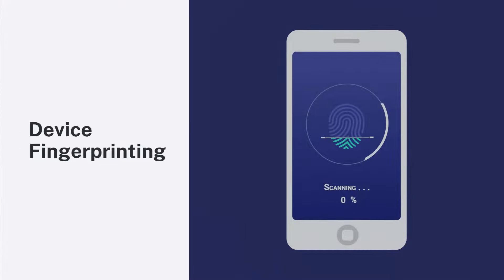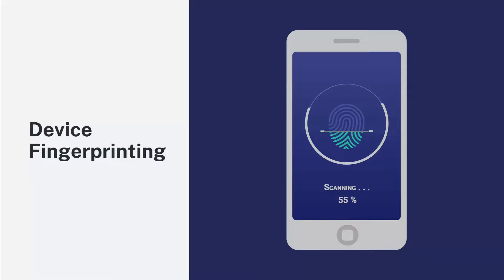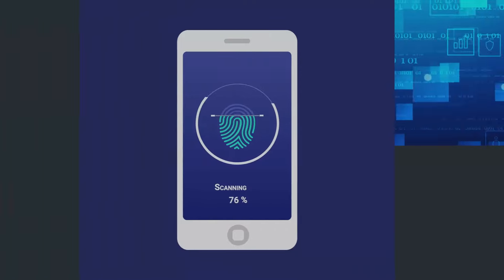Just as each of us possesses a unique fingerprint, digital devices also leave behind distinctive fingerprints in the cyber world.